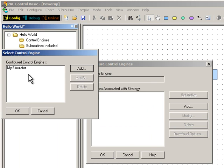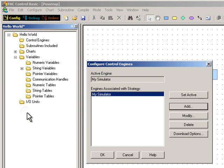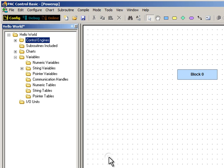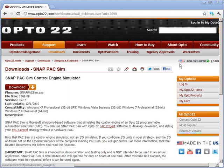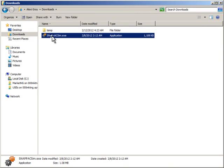Now I have my new Control Engine in this list. I'll select it for my strategy and click OK, then click OK again. My strategy is ready to download and debug, but I need to have the Control Engine running first or I'll get an error. I've already downloaded the free controller simulator, SnapPak Sim. I'll start it by double-clicking on the file.